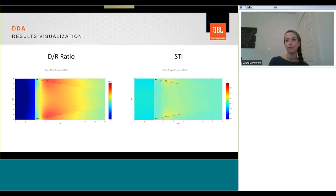Direct sound to reverberant sound ratio. This indicates the ratio of difference between the direct sound from the loudspeaker and the reverberant sound. A direct reverberant ratio of 0 dB means that the level of the direct sound is equal to the reverberant level.